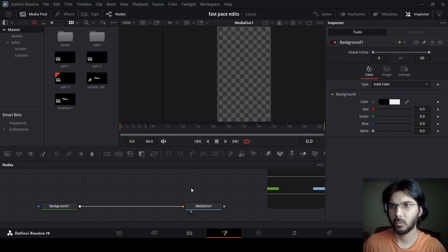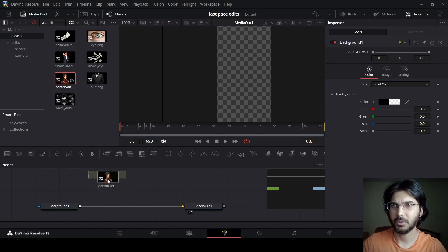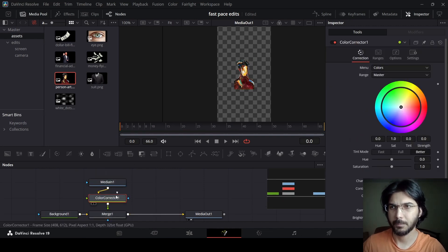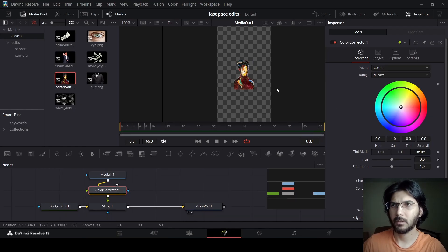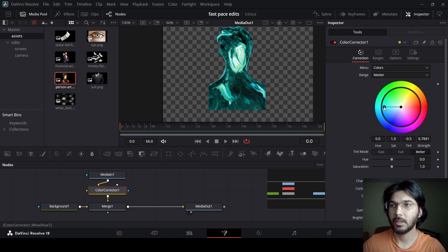Now let's go over to our assets and from here you can drag in this person image — the person art image — connect this with the background, and while you have this selected go ahead and click on color corrector. Now over here from the color corrector I'm just going with this blue color. You can of course choose any color that you want, but this is the color that I'm going with.